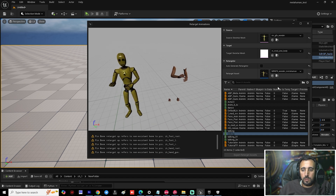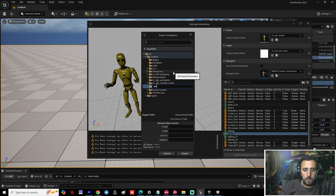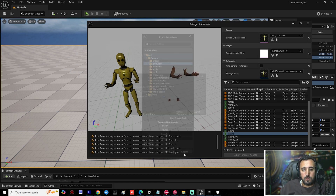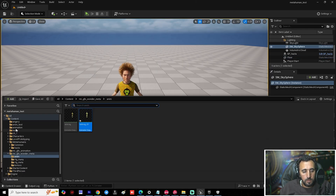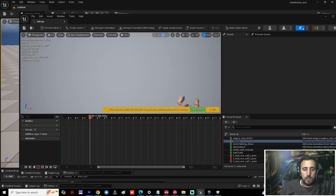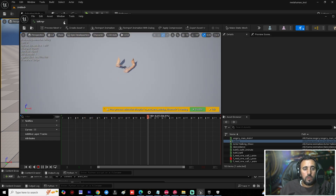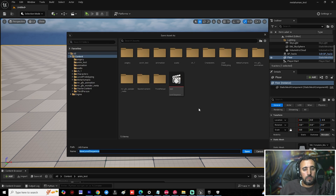Now choose your animation — 'Talking_01' or as you prefer. Set the export location to a new folder called 'Anim Test' and click Export. Now if you come to the 'Anim Test' folder, you will see the exported animation there.